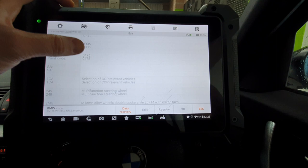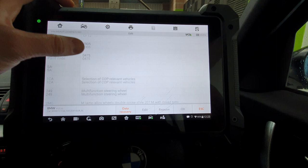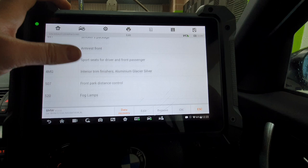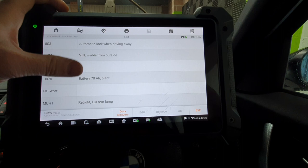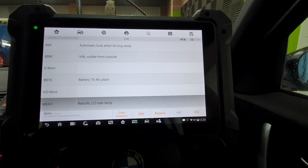So as you can see there, we've got all the SA codes. So we can see what it's fitted with. Multi-function steering wheel. It goes all the way through it. And then at the bottom, you've got your retrofitments there.